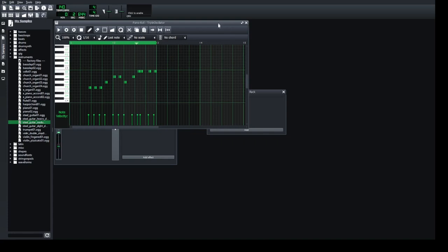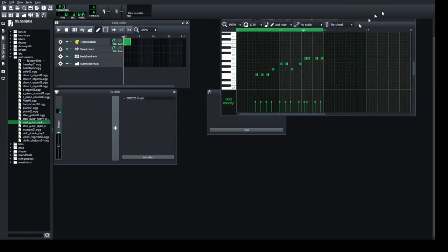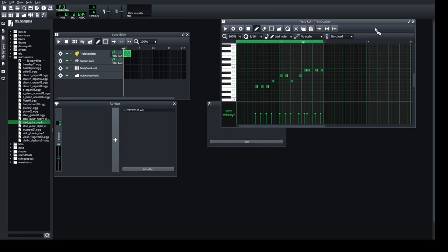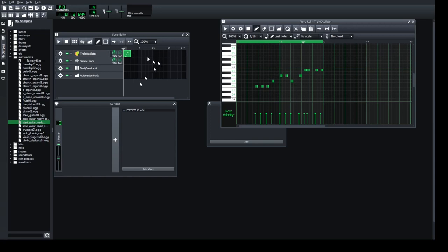Clicking on a block activates it and opens the piano roll. This is the whole song view, and this is one of the instruments. Now to add a new instrument, you can deactivate the current one so you won't hear it anymore.